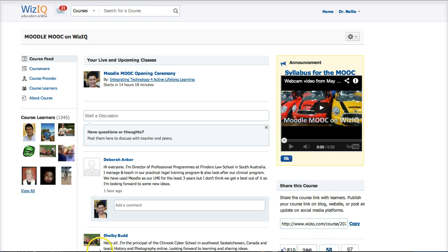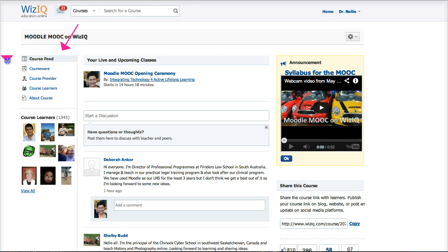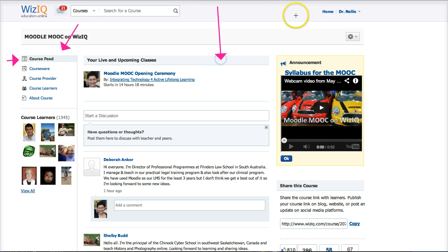Let's start with the three sections. There is a left section right here, currently on the course feed which is a discussion forum. There is the center and there's a right.